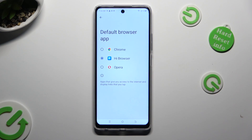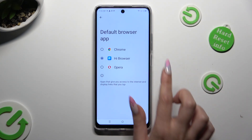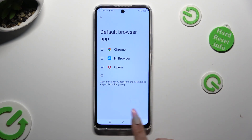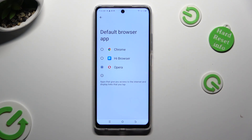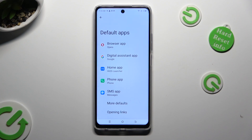Now just click on the newly downloaded one that you wish to apply — in my case, Opera. So when I click and go back, I can see that my default app has changed.